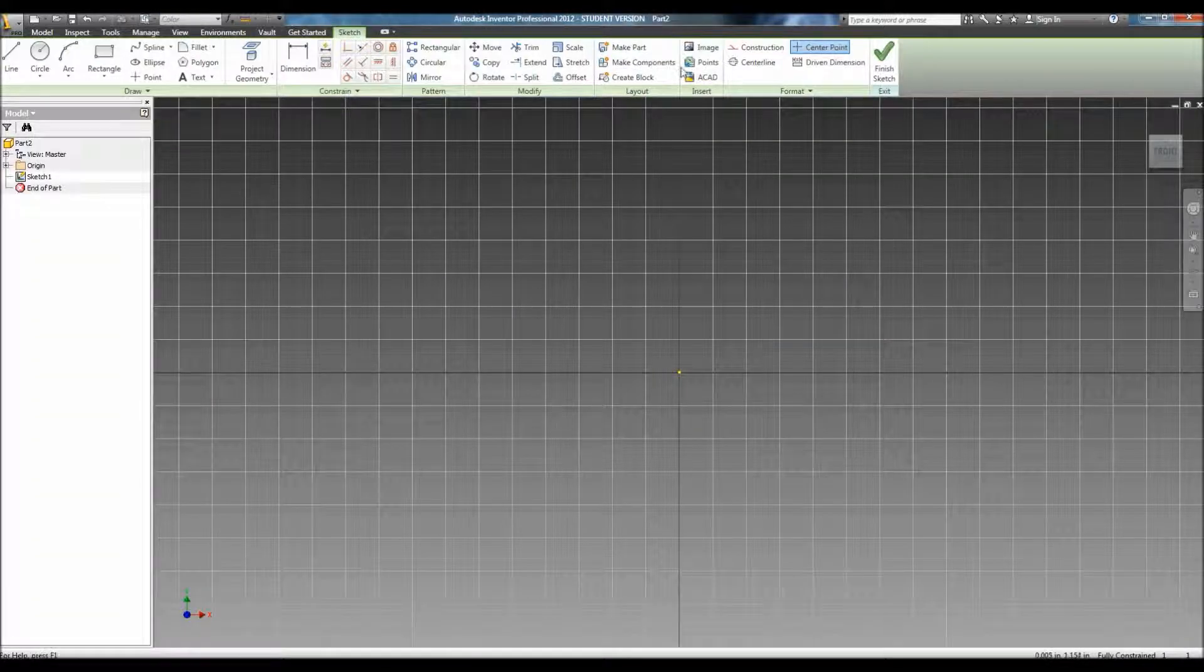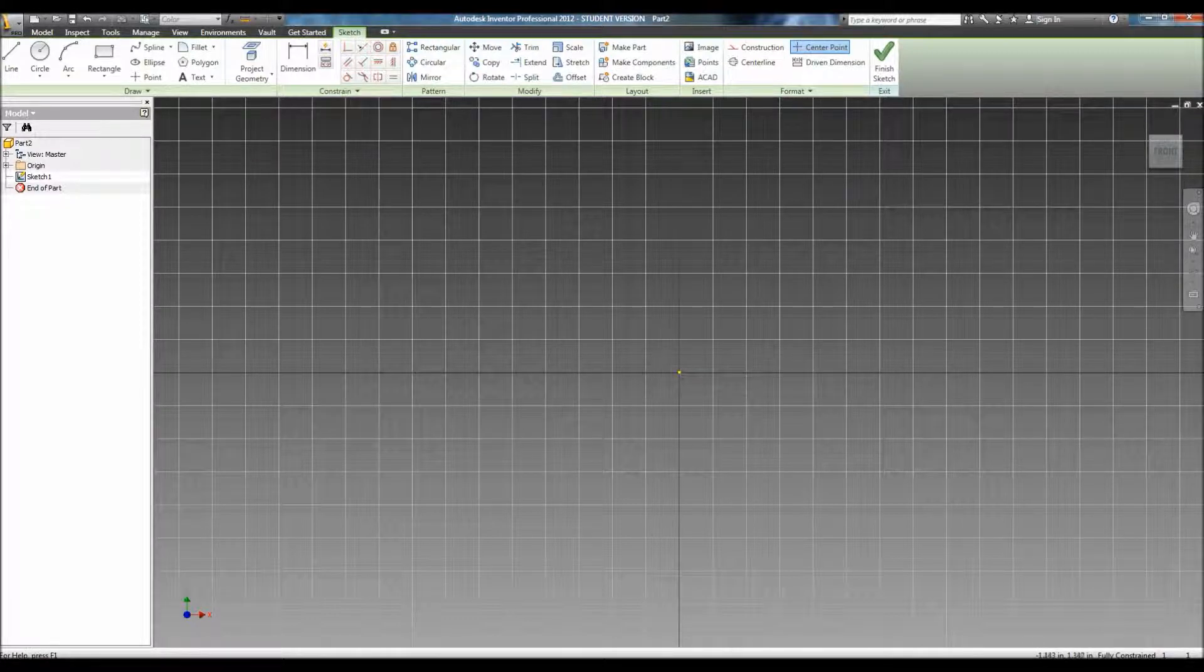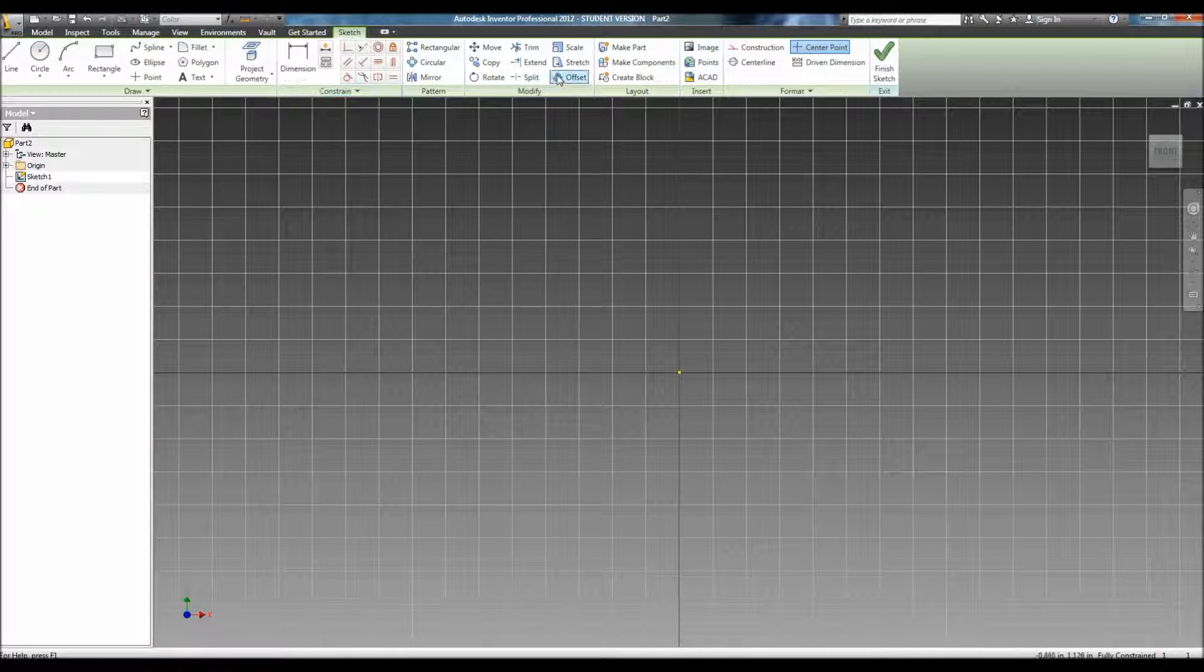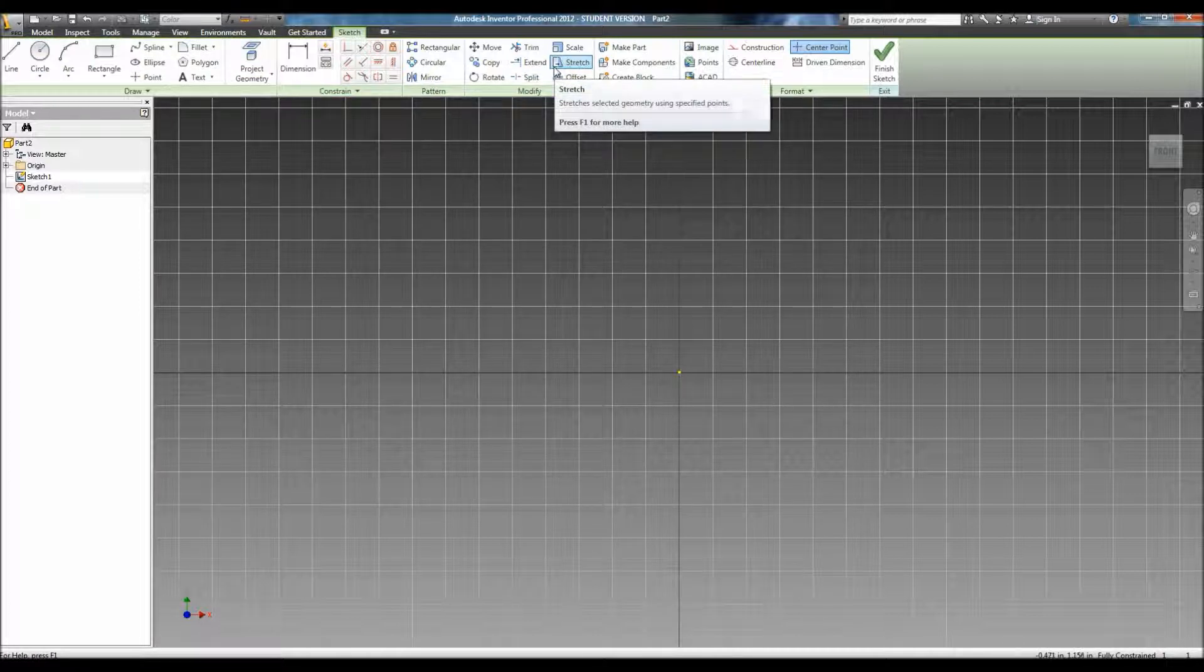From here, you'll have the sketch toolbar at the top left corner. This provides all the tools you need to create the basic sketch before you extrude.